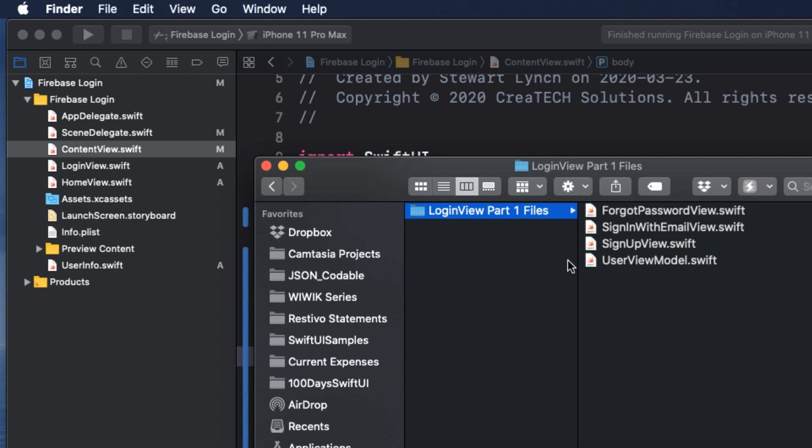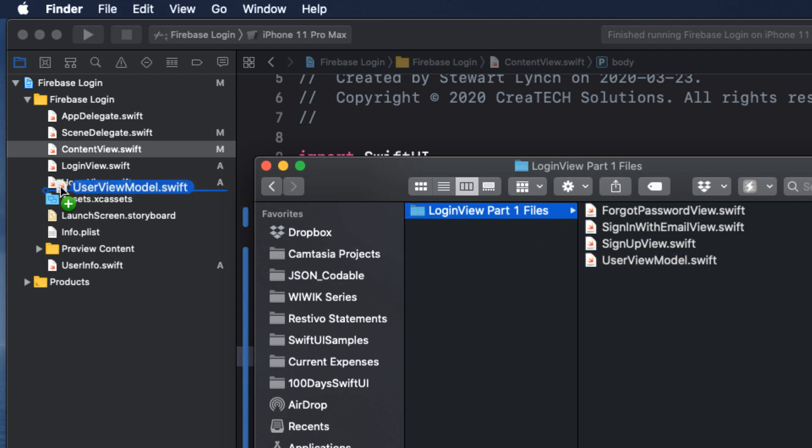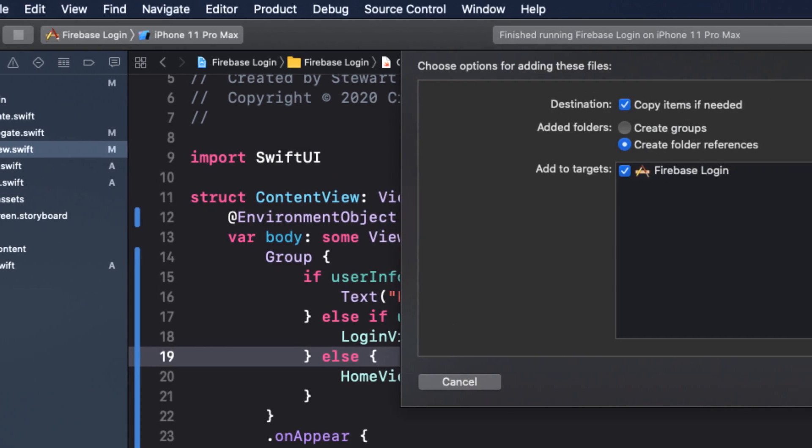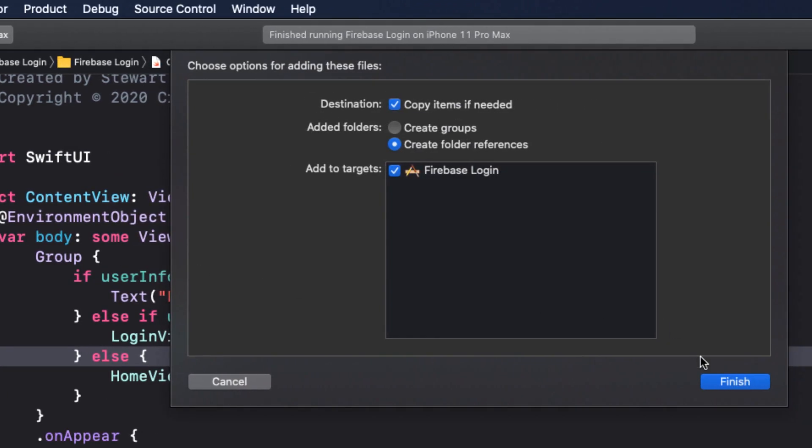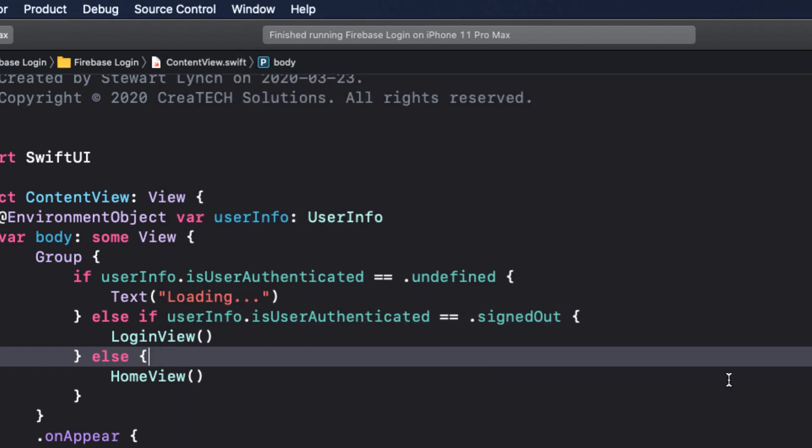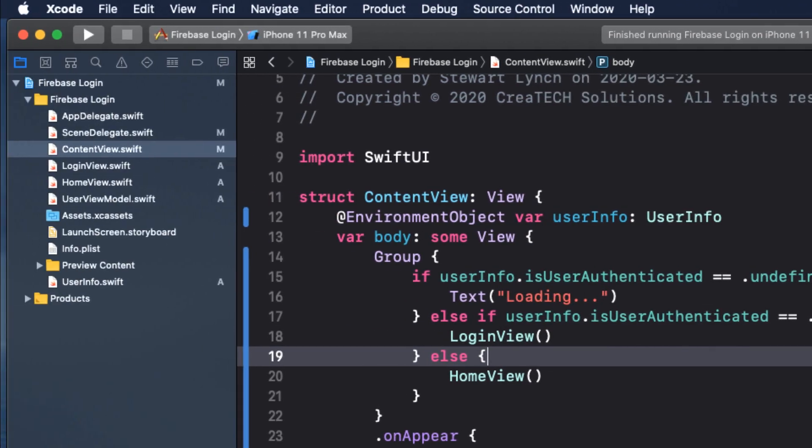To keep our code separated from the view, I'm going to use a user view model where we can perform all of our checks to make sure that the data entered is valid. So from the downloaded resources, drag the userviewmodel.swift file into your project, making sure that you choose copy items if needed.